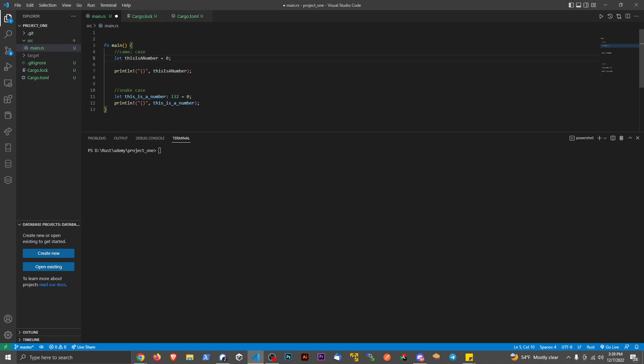The first letter of each word is capitalized, and that way it makes it a little more human readable. If you have a variable like enemy hit points or something like that, you can read it a little easier.